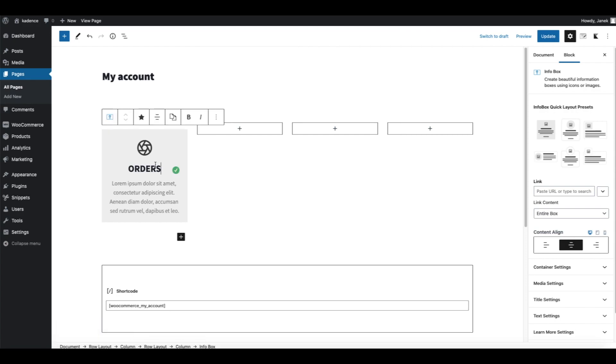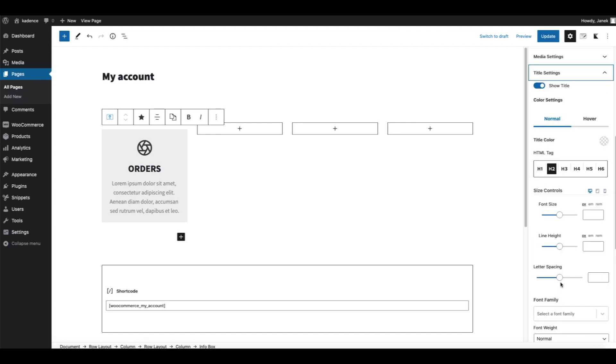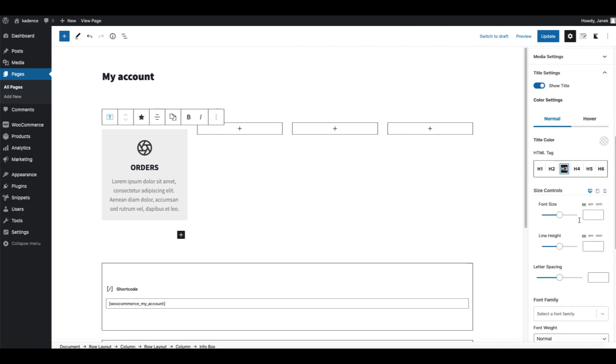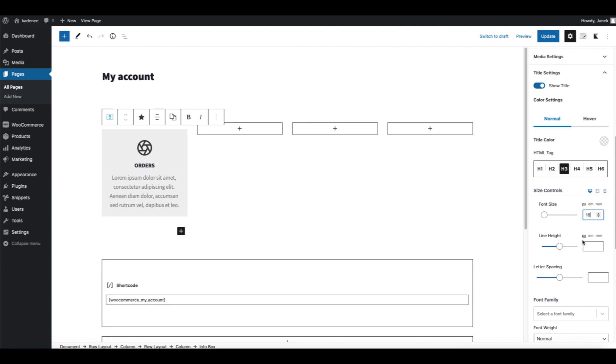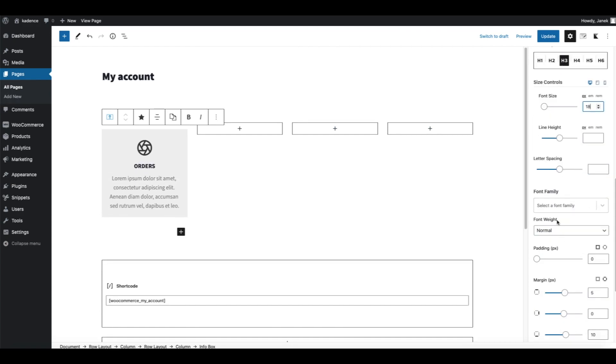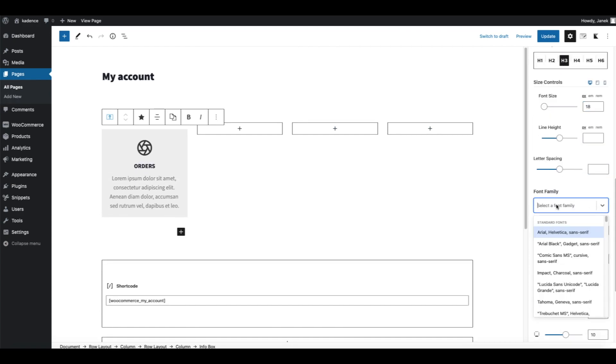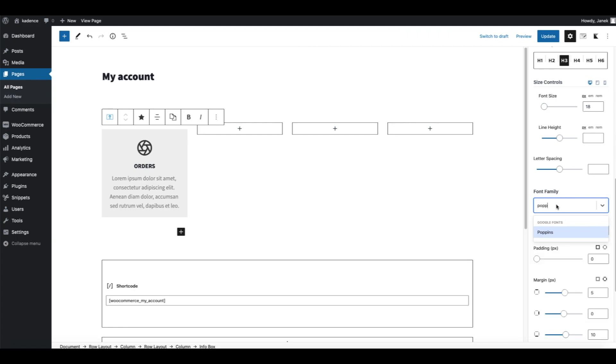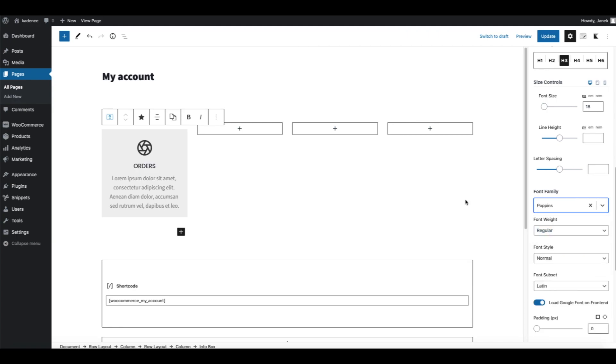Doesn't look very good, therefore let's customize the block. Title settings, H3, font size 18. Font family you can leave it by default but I'm going to use the Poppins font, I like it.